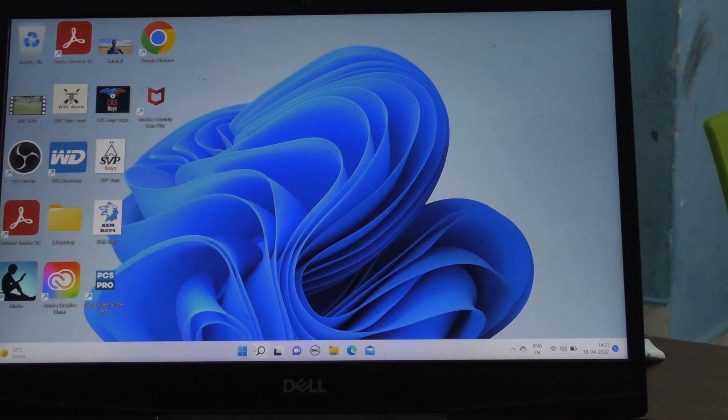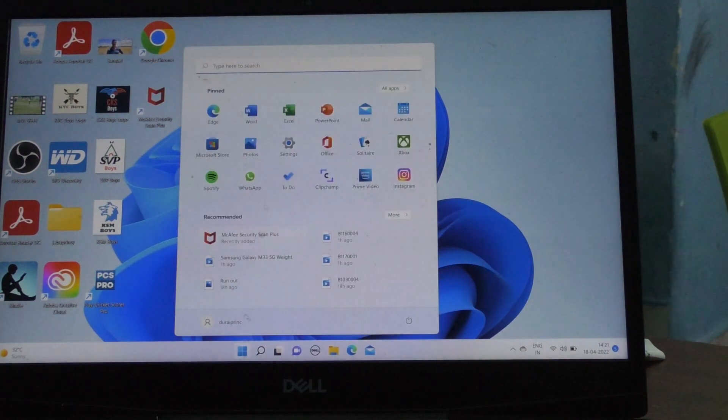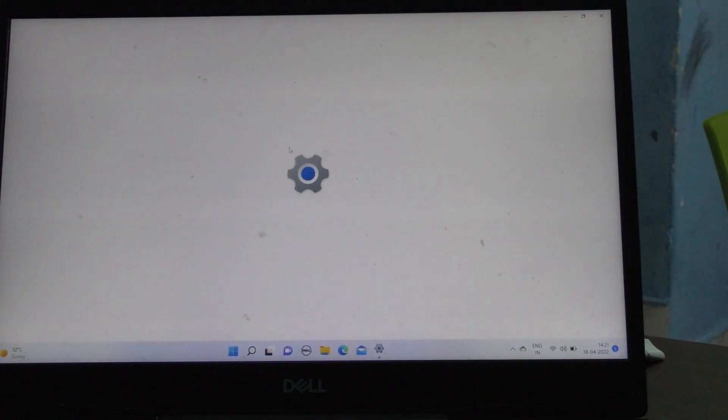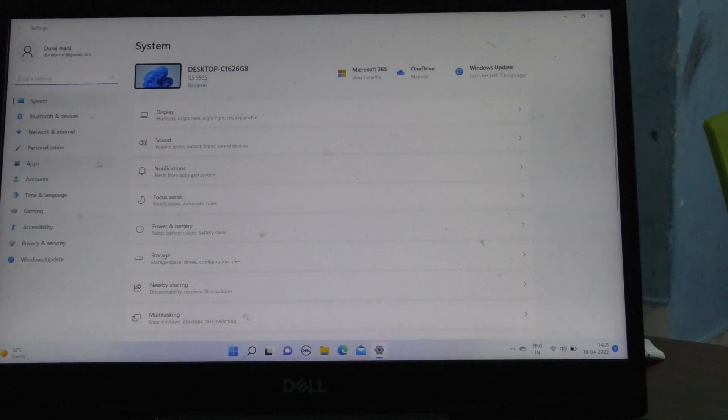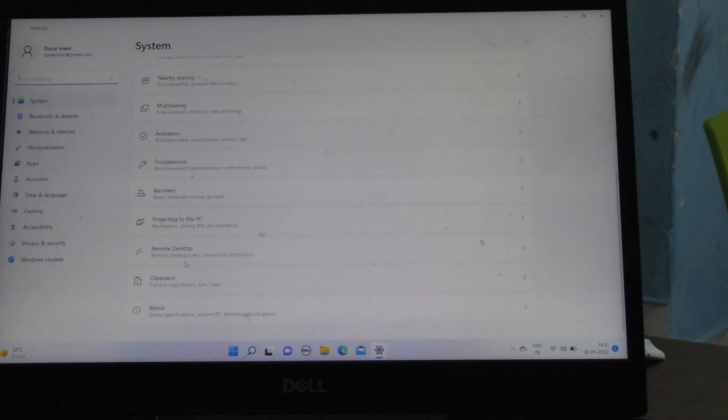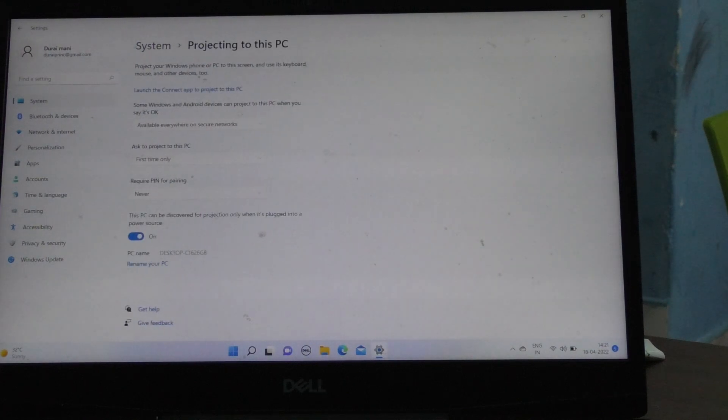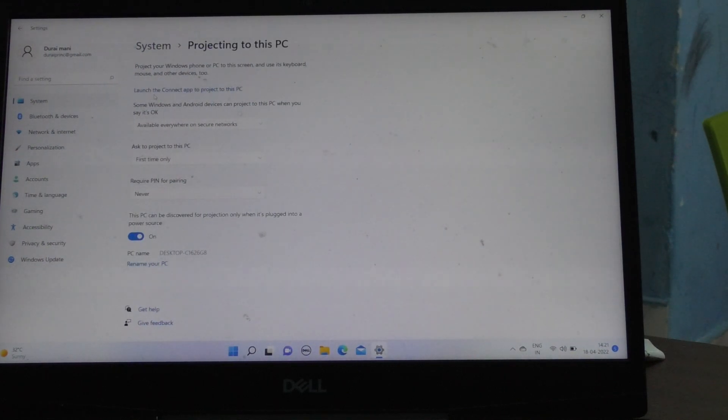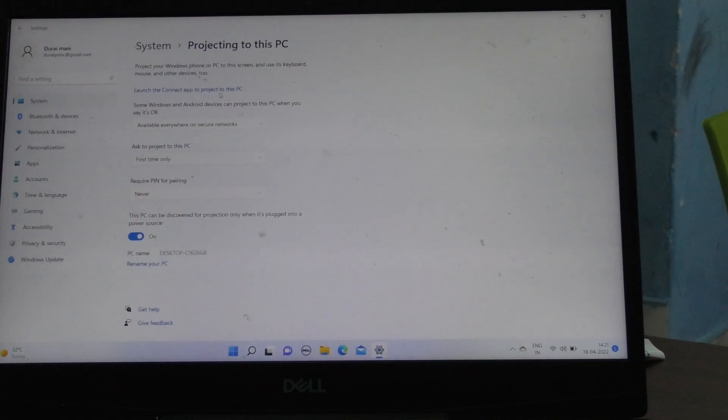Go to Settings, and go to 'Projecting to this PC'. Now click on 'Launch the Connect app to project to this PC'. Click here.